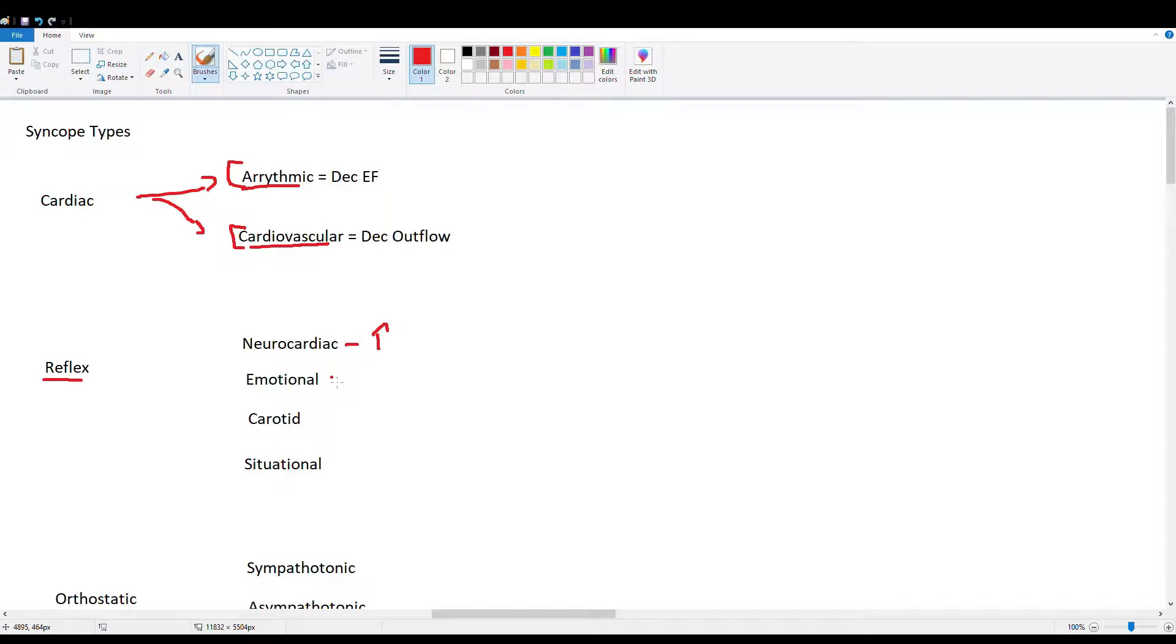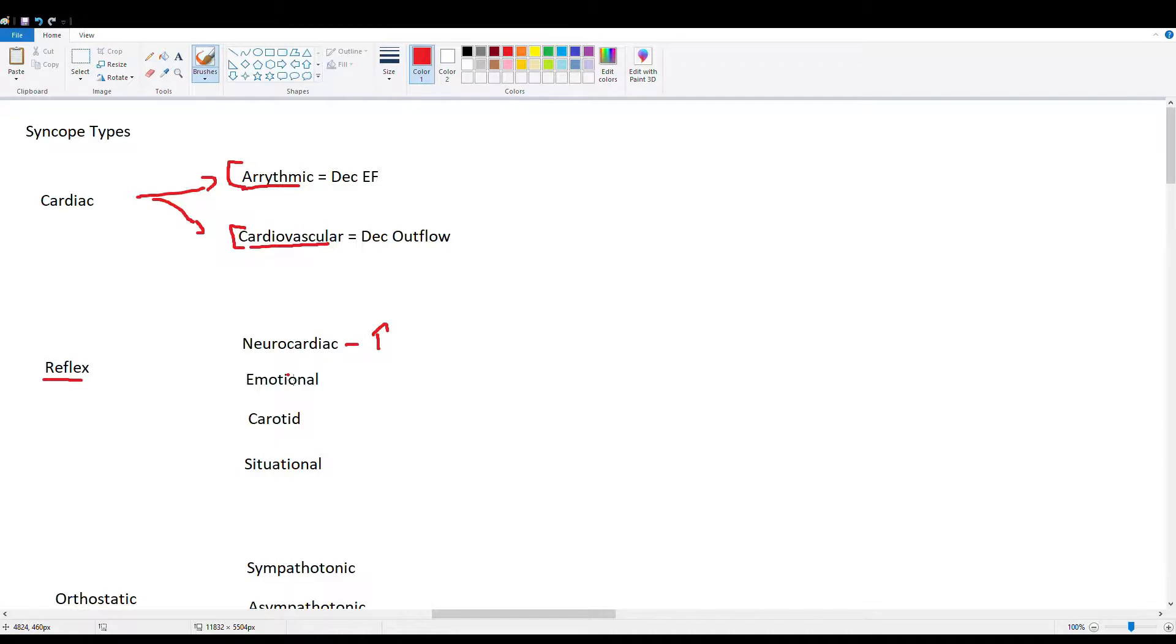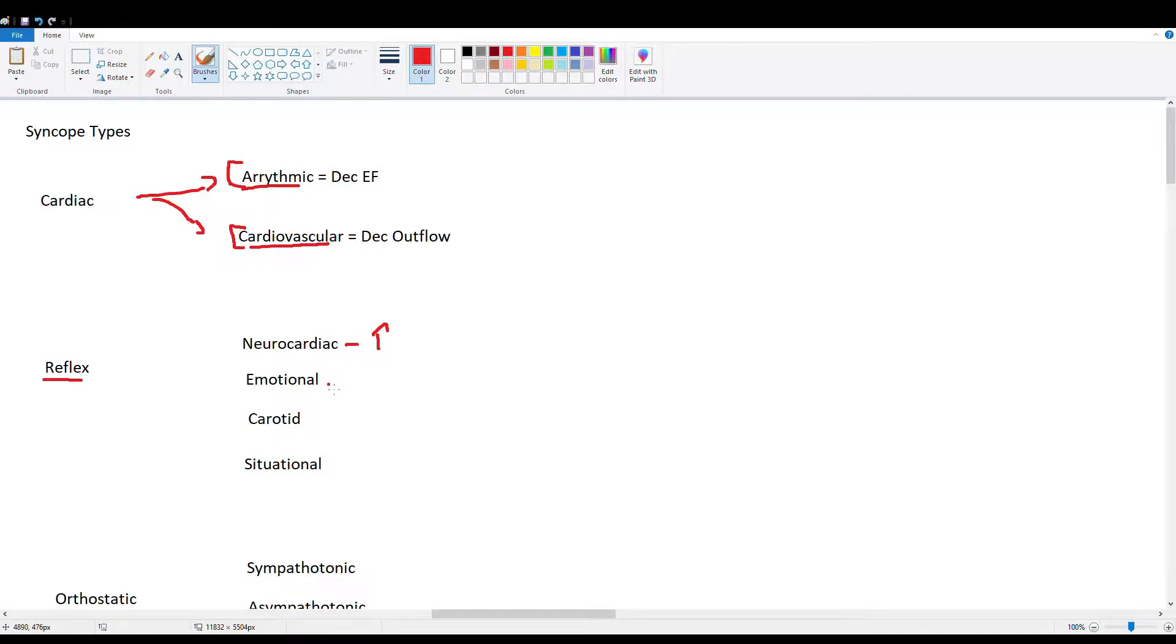Then we have emotional. Emotional syncope is a subtype of the vasovagal type. And pain or emotional stress can cause an aberrant response in the sympathetic and parasympathetic systems. So when that happens, the system goes out of whack, and the sympathetics and parasympathetics cannot coordinate blood pressure control. And so we have our syncopal episode from that.